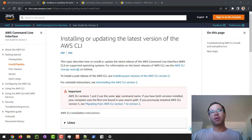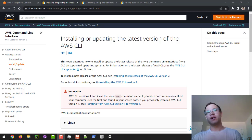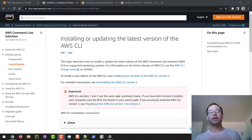In this video we're going to be walking through how to set up the AWS CLI locally on your computer, and then we're also going to be using it to walk through an example of launching an EC2 instance on the free tier.